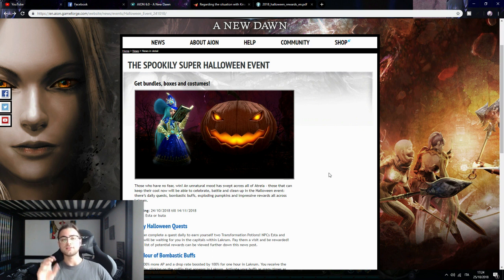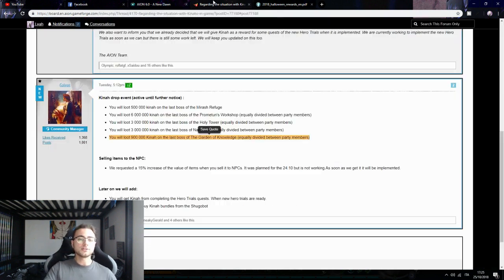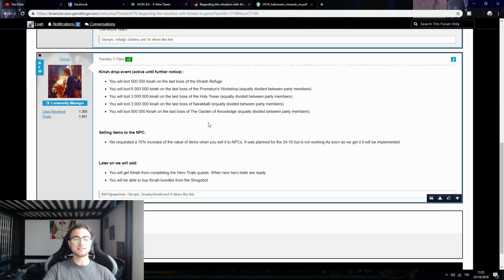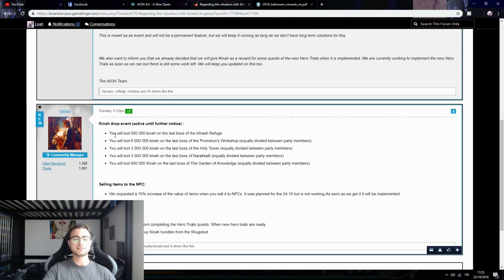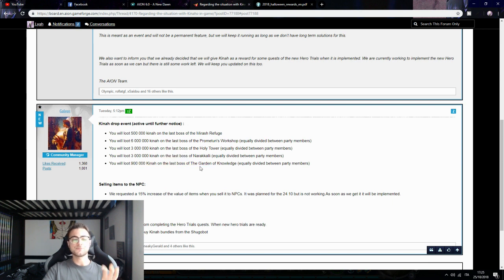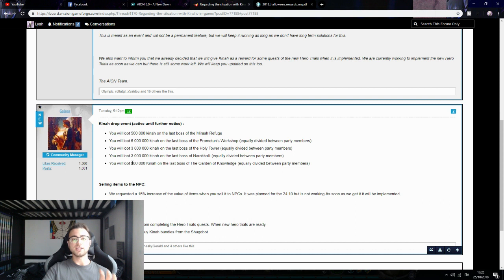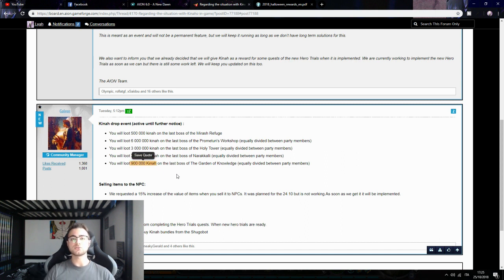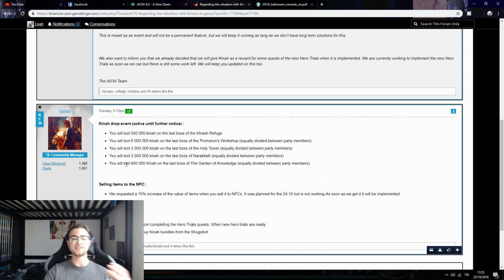Right now the situation is like this, not exactly like this because they bugged the inter-server. Garden of Knowledge right now gives you 2.2KK Kina, not this amount. That's because you cannot go anymore on the garden bonus, so they increased the Kina that you get from Garden of Knowledge.